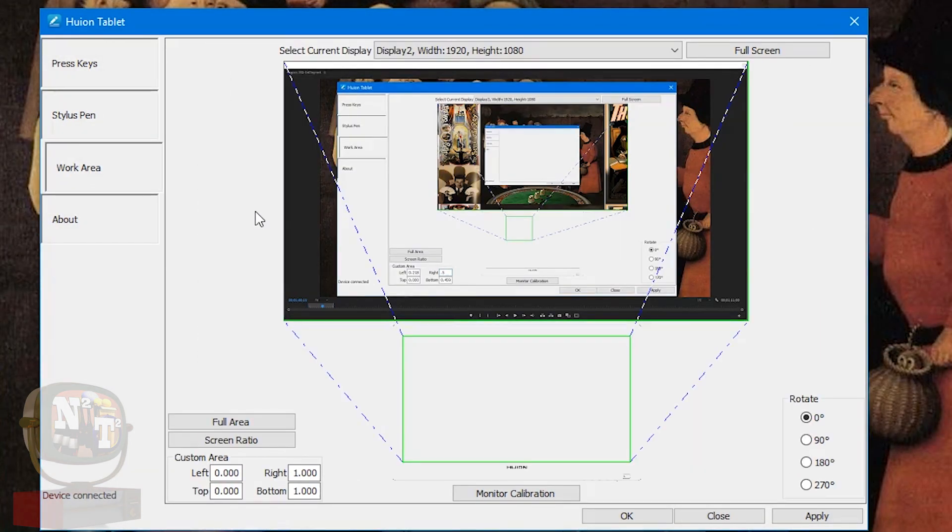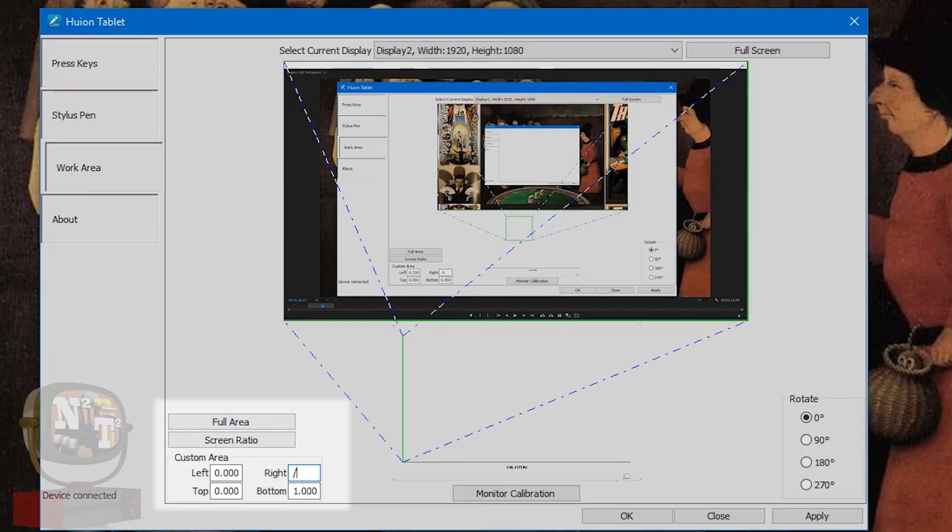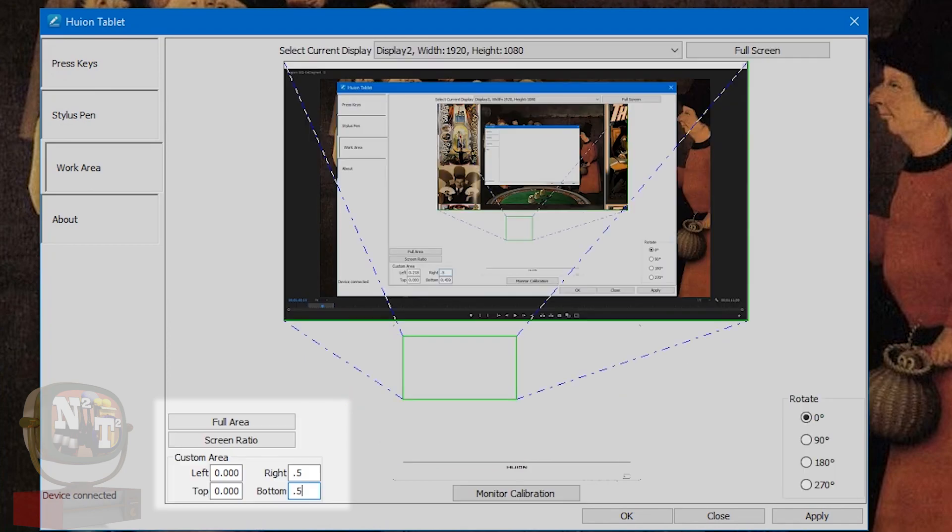Under the work area, looks like we can define which monitor to use and how much to use. I'm not sure what the difference is here on these two buttons. So for the custom area, it looks like you can define how much of the screen to use. One appears to be full screen. Point five appears to be half.